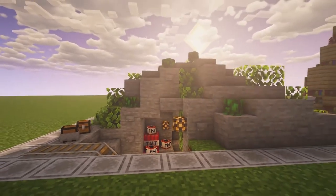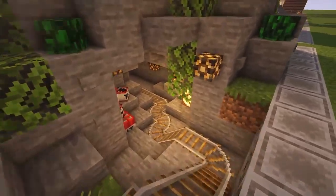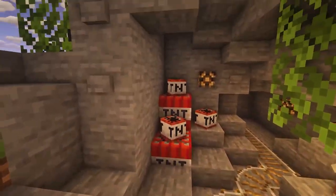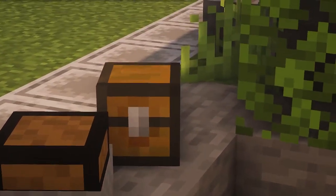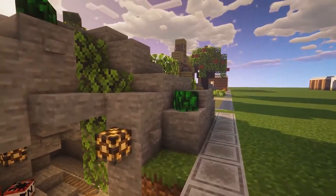Starting with the first example, we have here a small mine with some TNT and chests. There are tons of ways to detail it, and this is one of them.